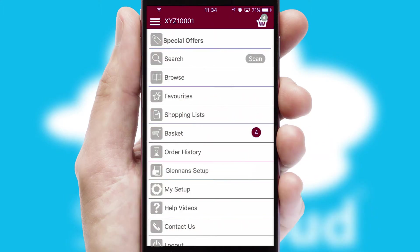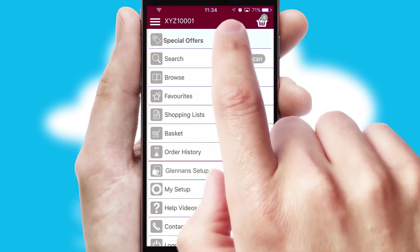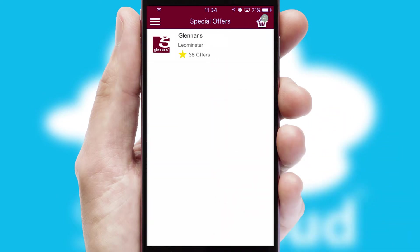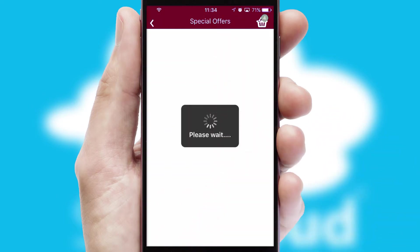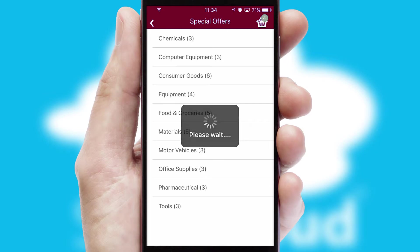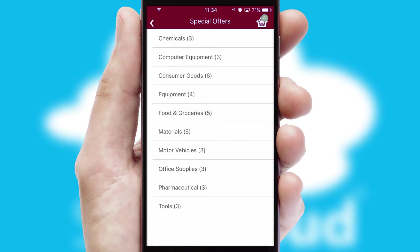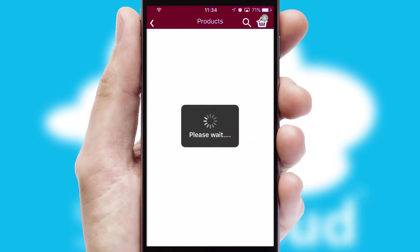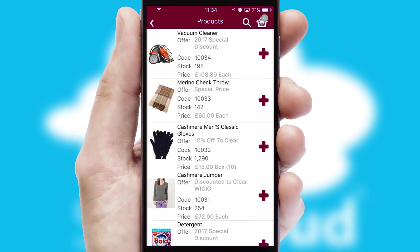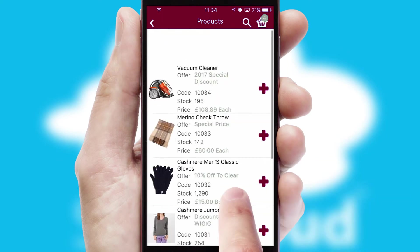Creating customized special offers is another feature of the application, which can be set up and tailored for individual customers. SwiftCloud has some very powerful promotional features such as multi-buy and price promotions.